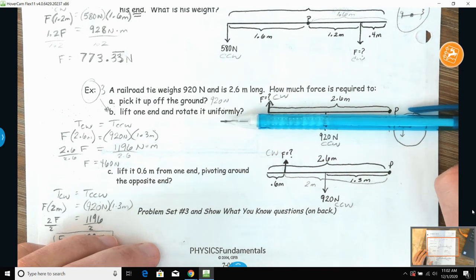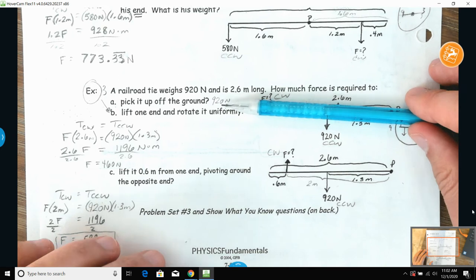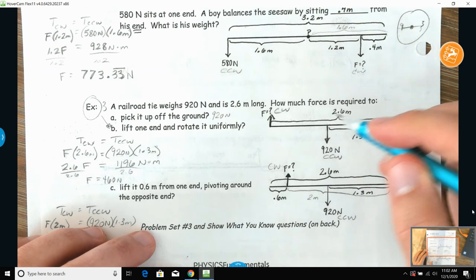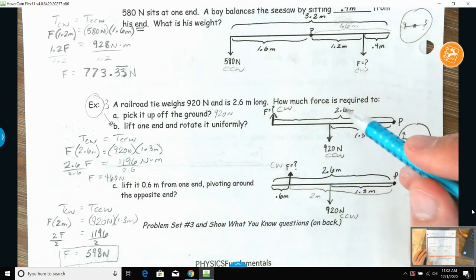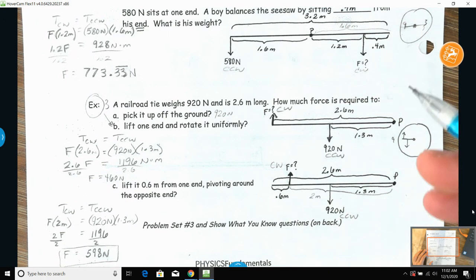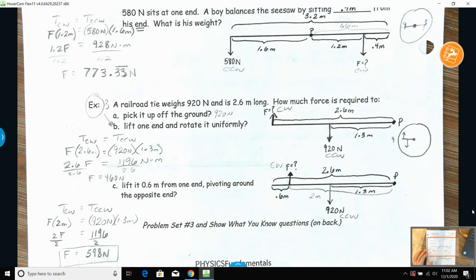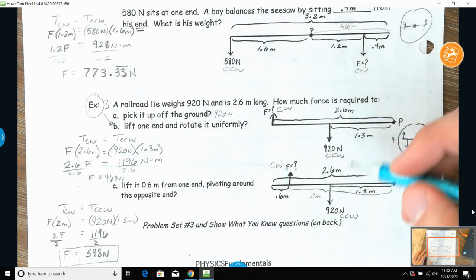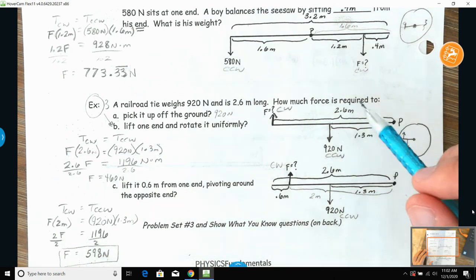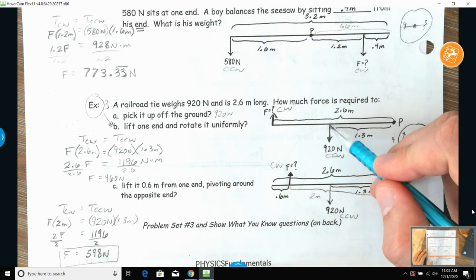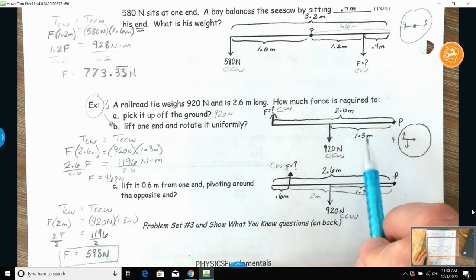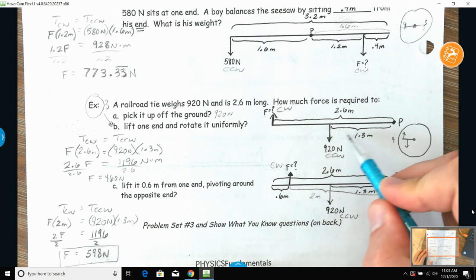To lift one end and rotate it uniformly, the torques need to balance. For a geometrically shaped object like a rectangle, square, or something circular — a piece of wood, box — we always say that the weight is concentrated at its center. So the 920 newtons of weight for this railroad tie is located at the dead center: half of 2.6 is 1.3 meters. There is a torque being produced just by the weight of it.